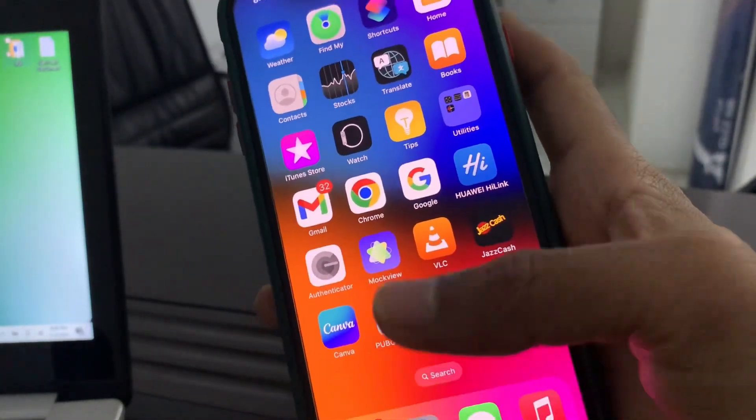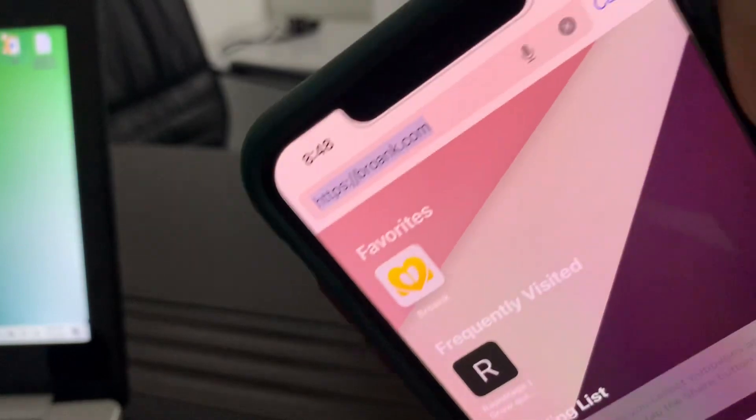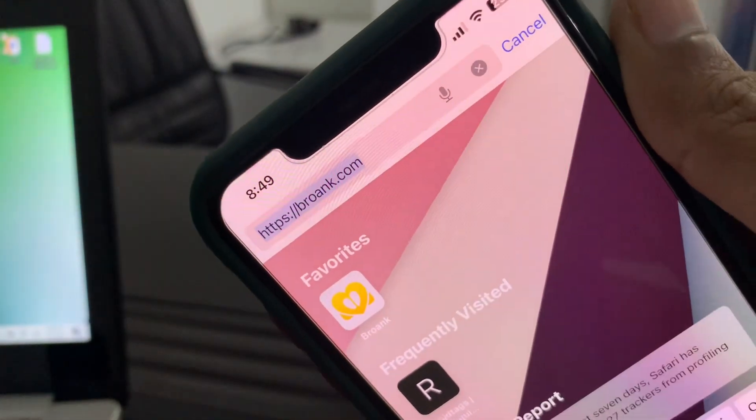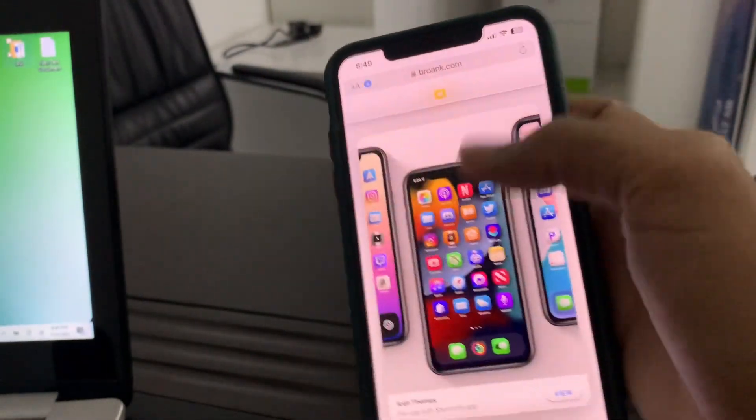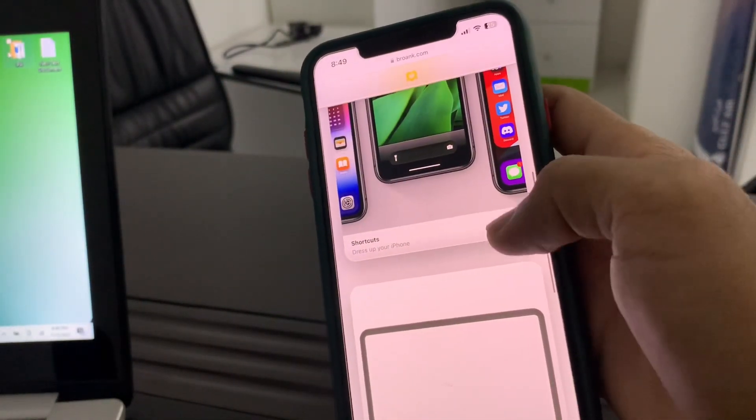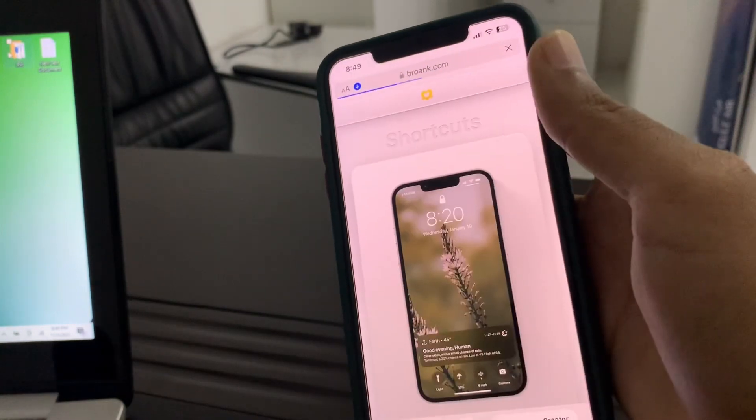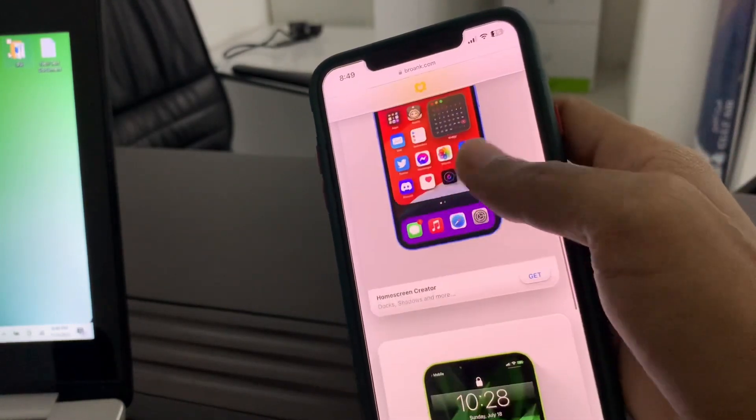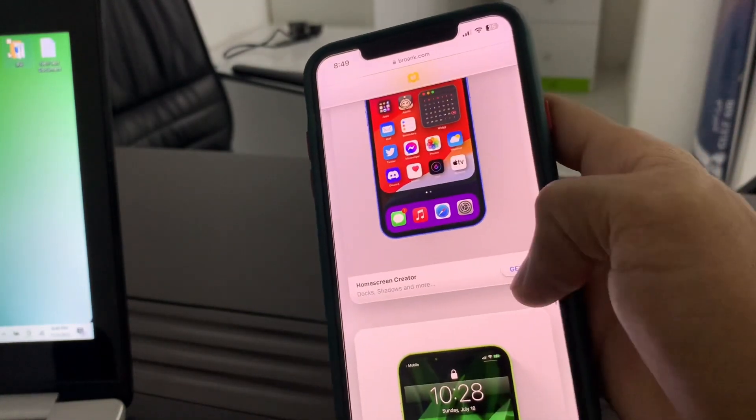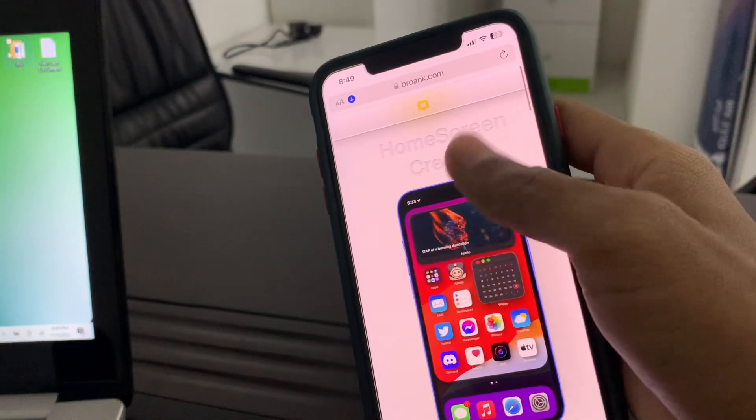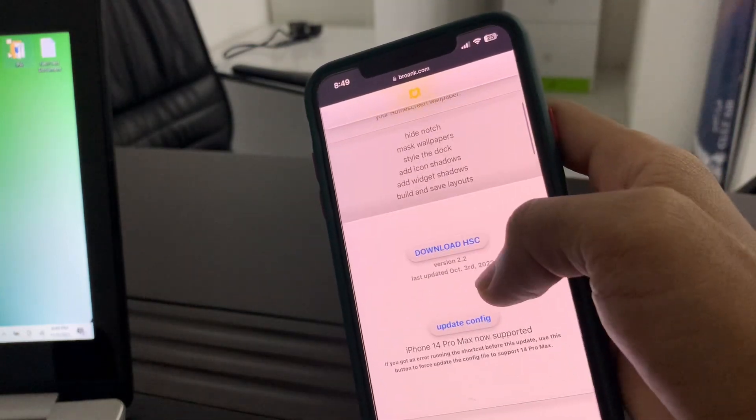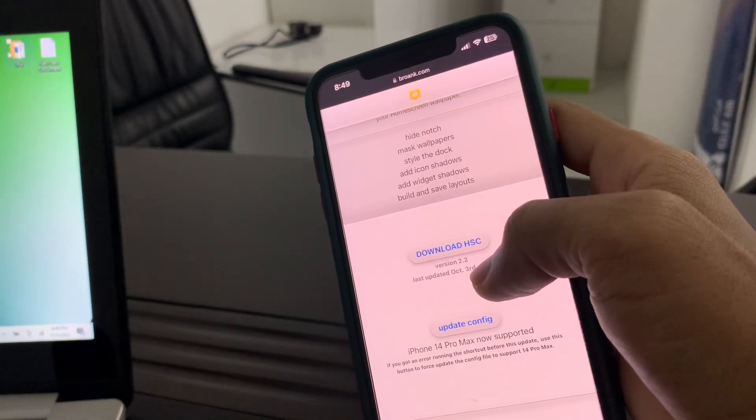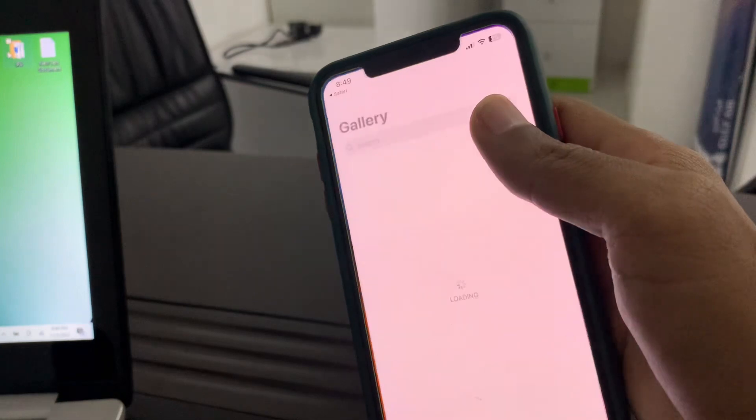To hide your iPhone notes, simply go to Safari browser and go to this website as you can see here. Then scroll down, click on shortcuts, click on view, scroll down, click on home screen creator, click on get, scroll down, download HC, click on it.